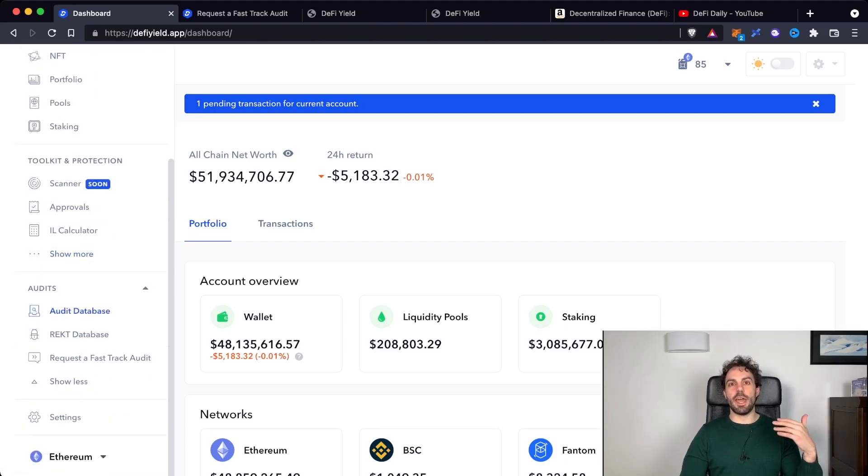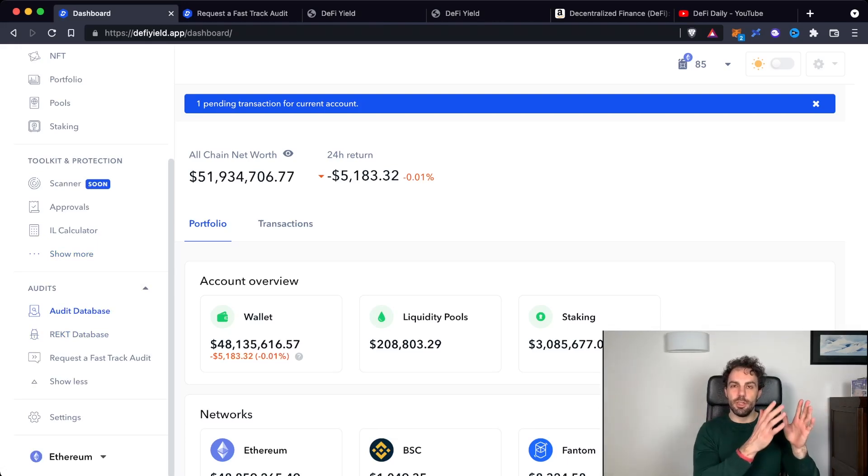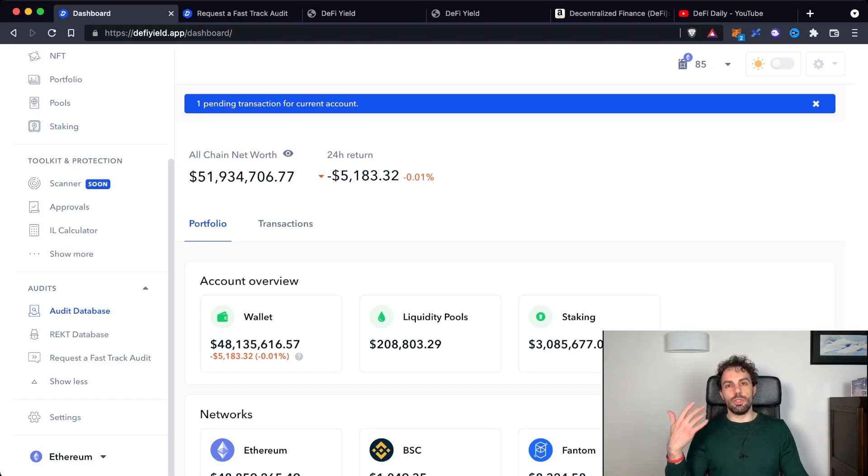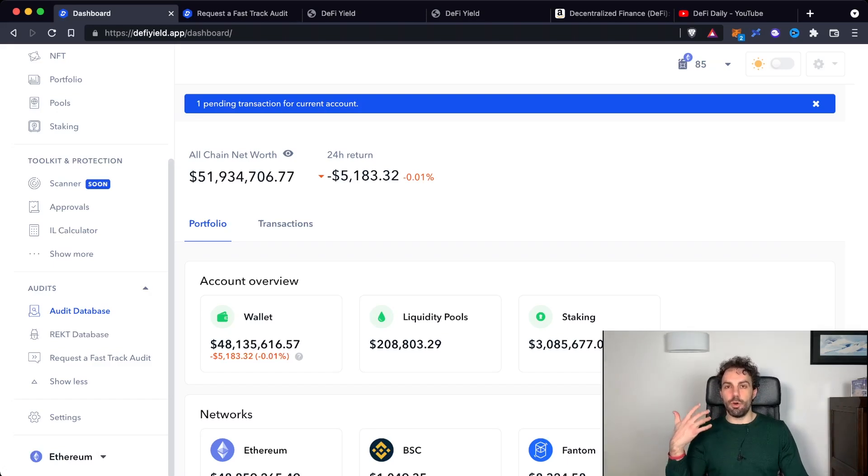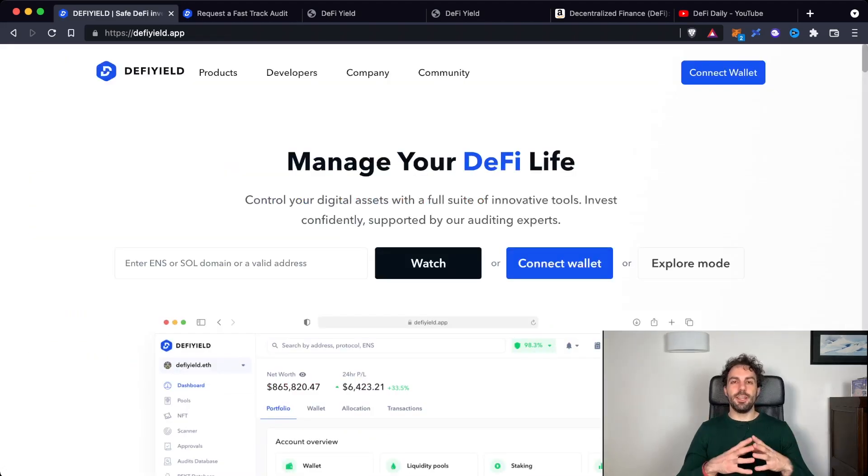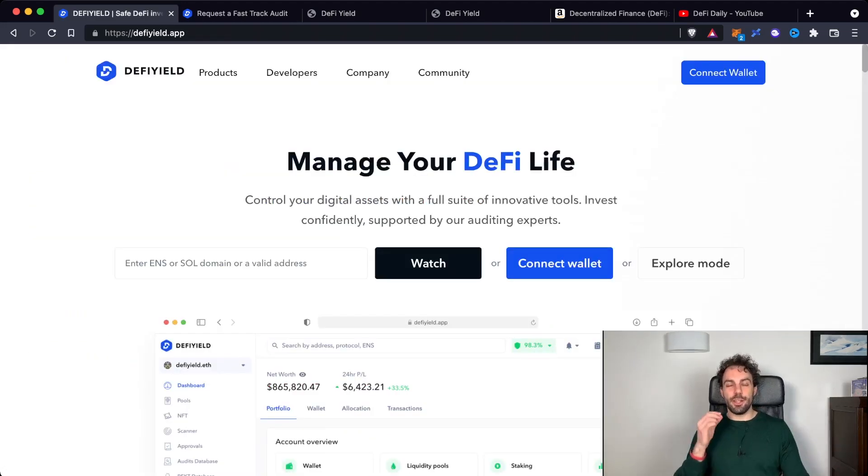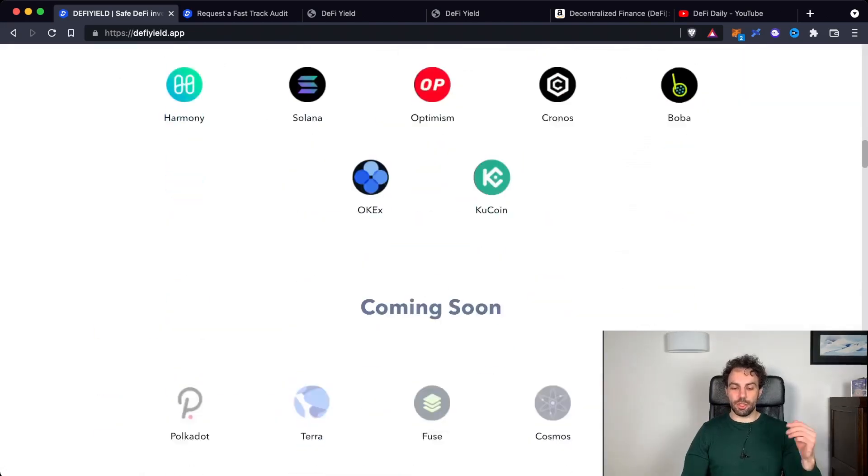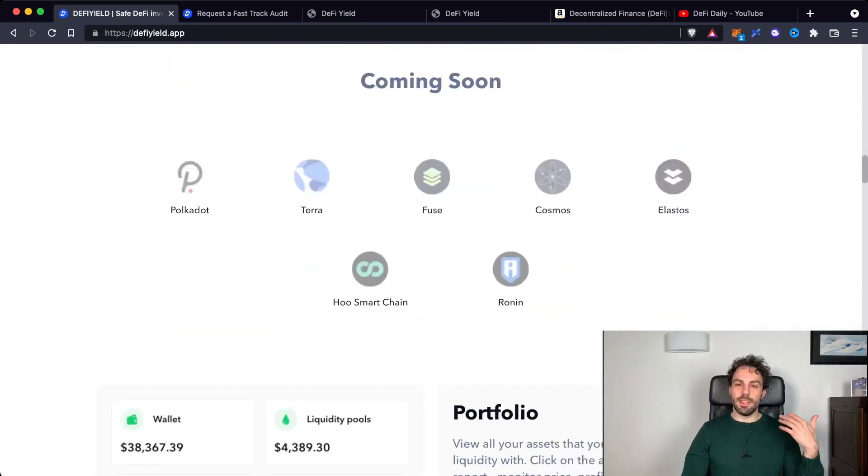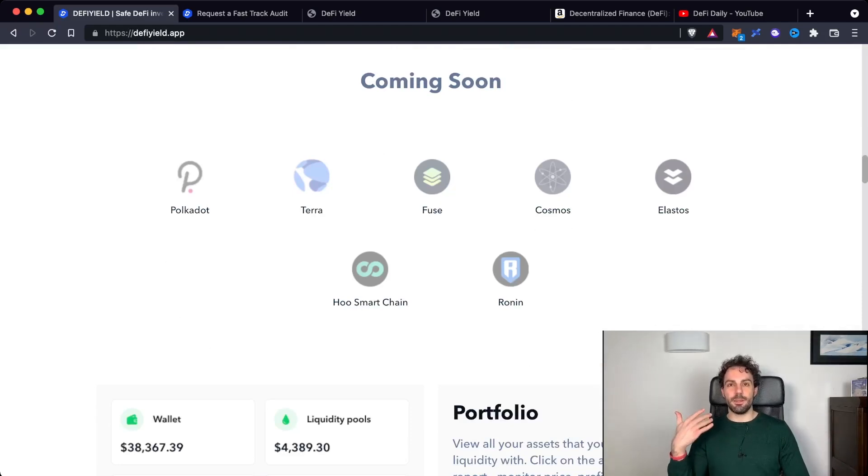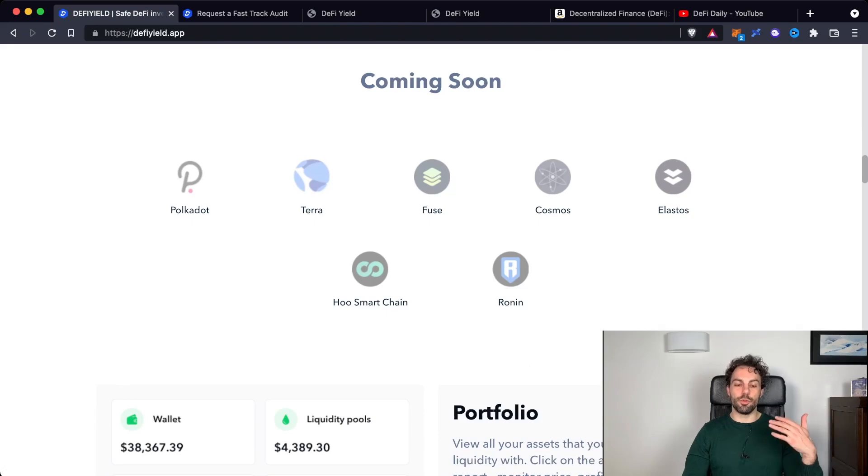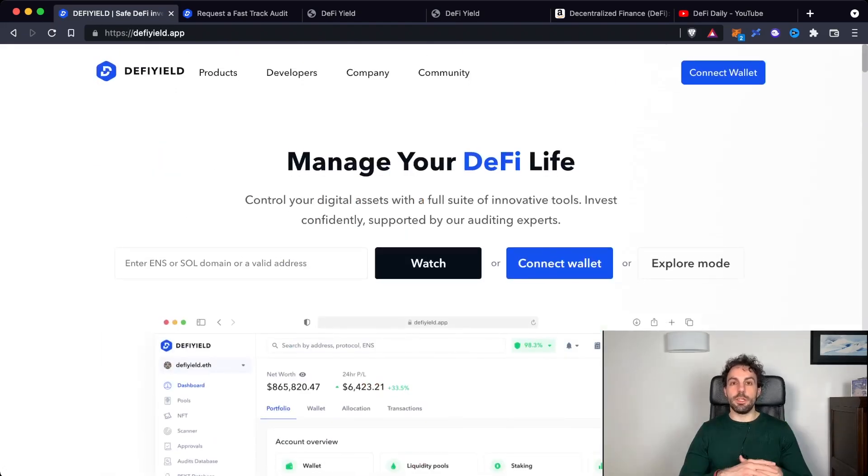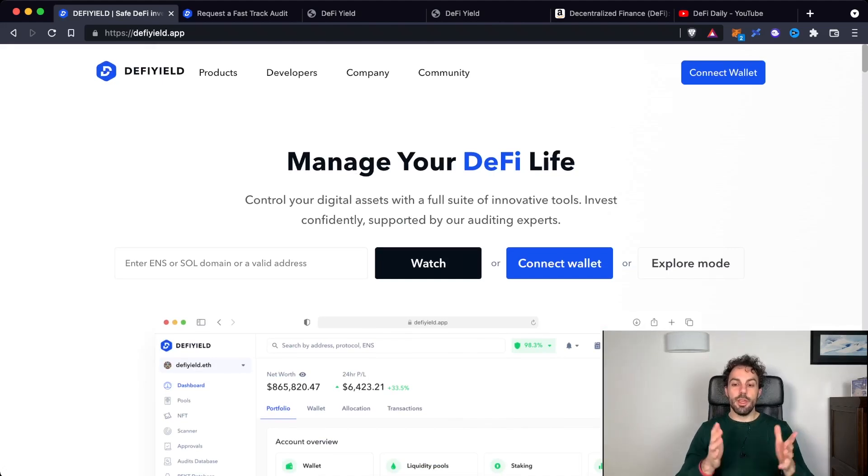And finally, you will also have all the database about Rekt, so about scams and hacks, and also on the other side about the different audits that are happening in this market. As you can understand, we are really talking about a top tool that is investing a lot to keep growing. As I showed you before, they are still increasing the different integrations, the different blockchains that are supported, and they are working to release always new features. This is a tool that I will use because I really like what they are doing.